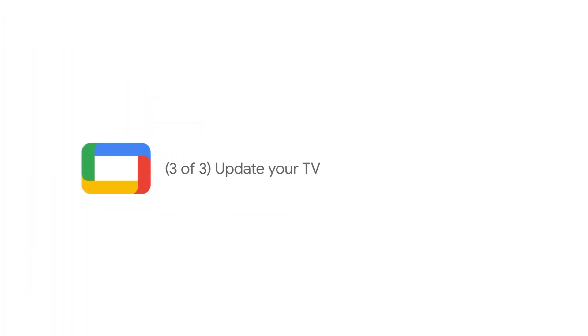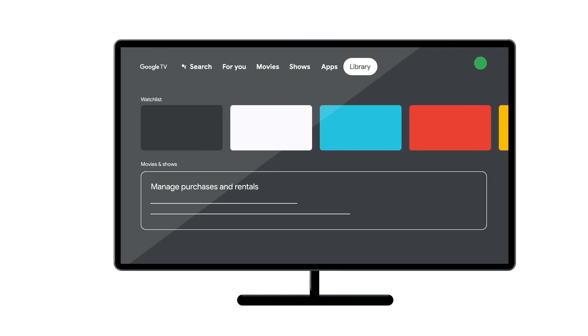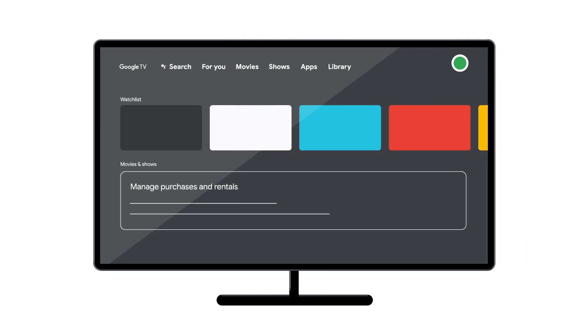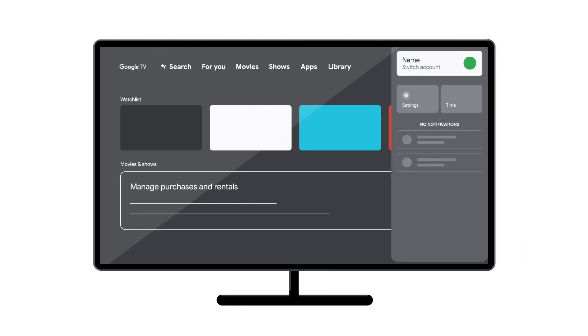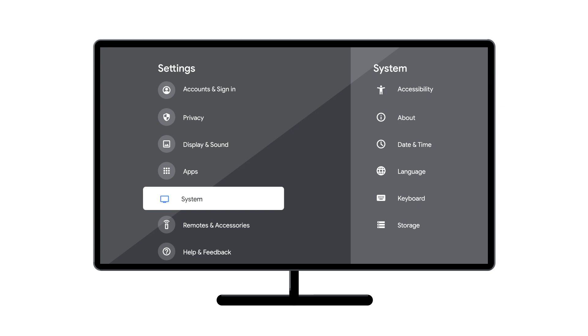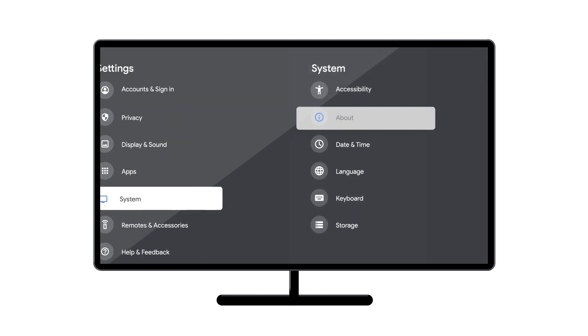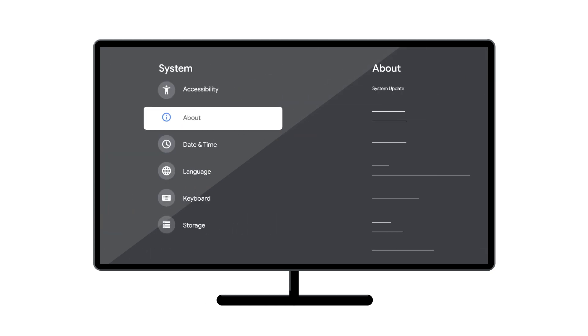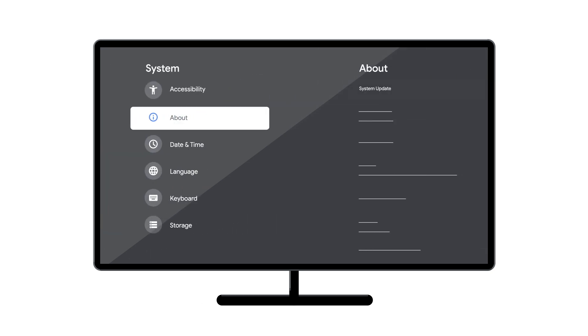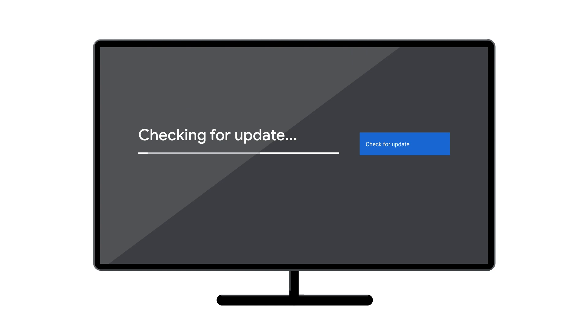From the Google TV home screen, in the top right, go to the user profile icon and select Settings. Select System, then About, then System Update. If an update is available, follow the on-screen instructions to install it, then try casting.